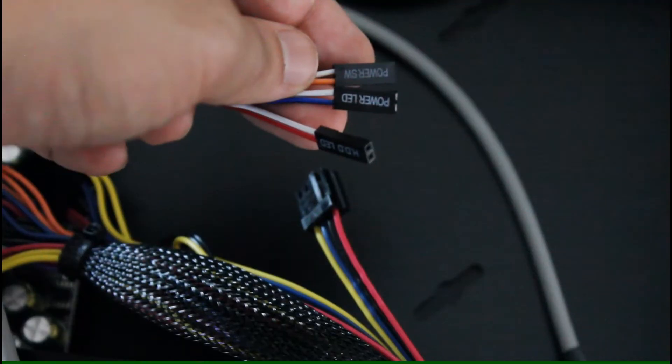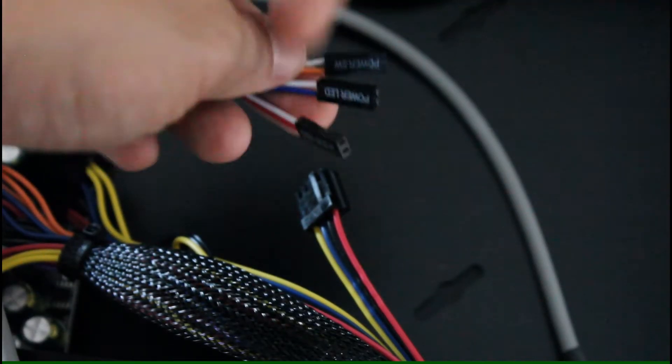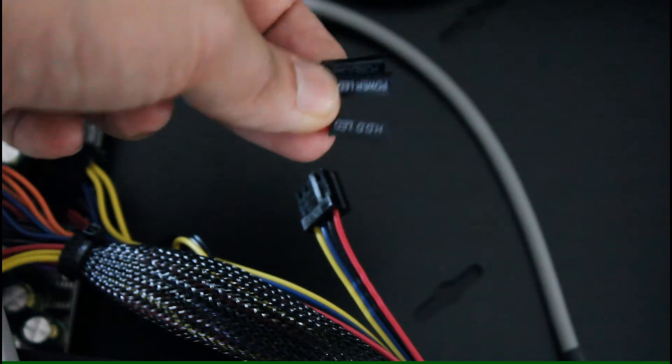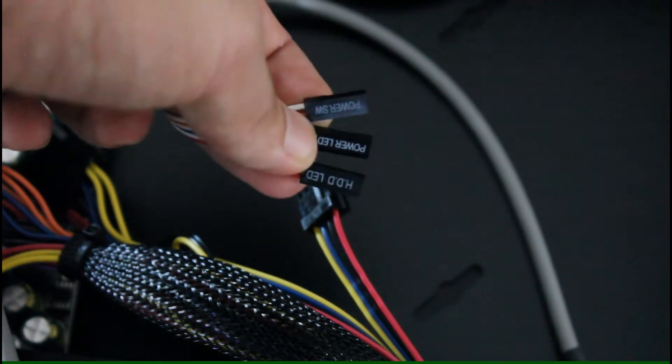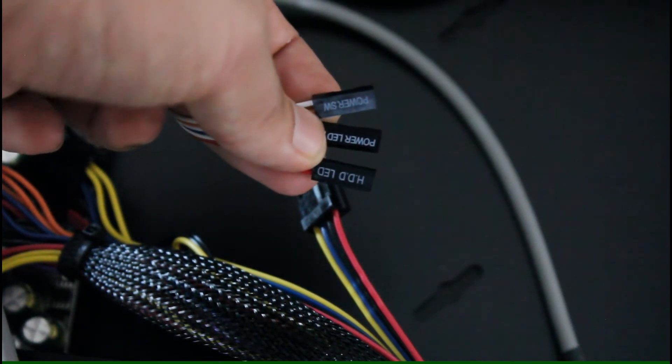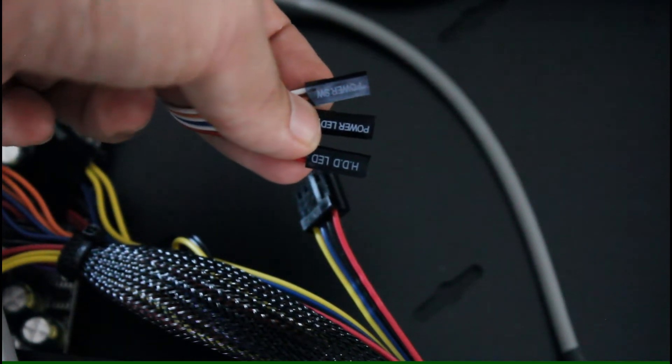Here are the front IO connectors. Power switch, power LED and hard drive LED.